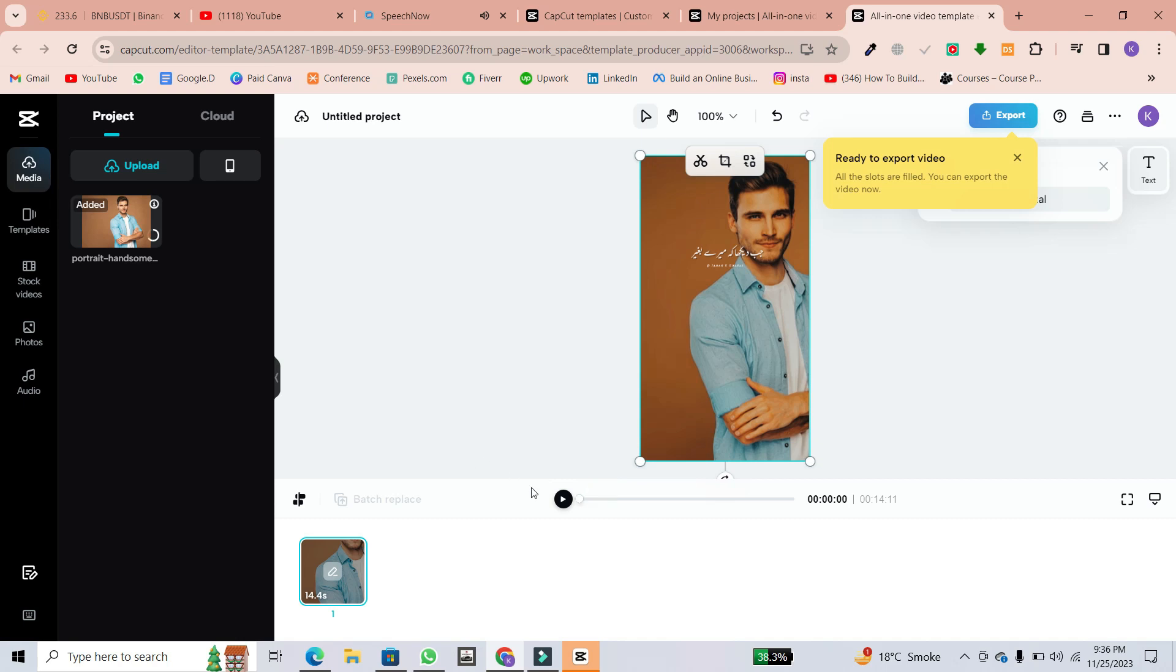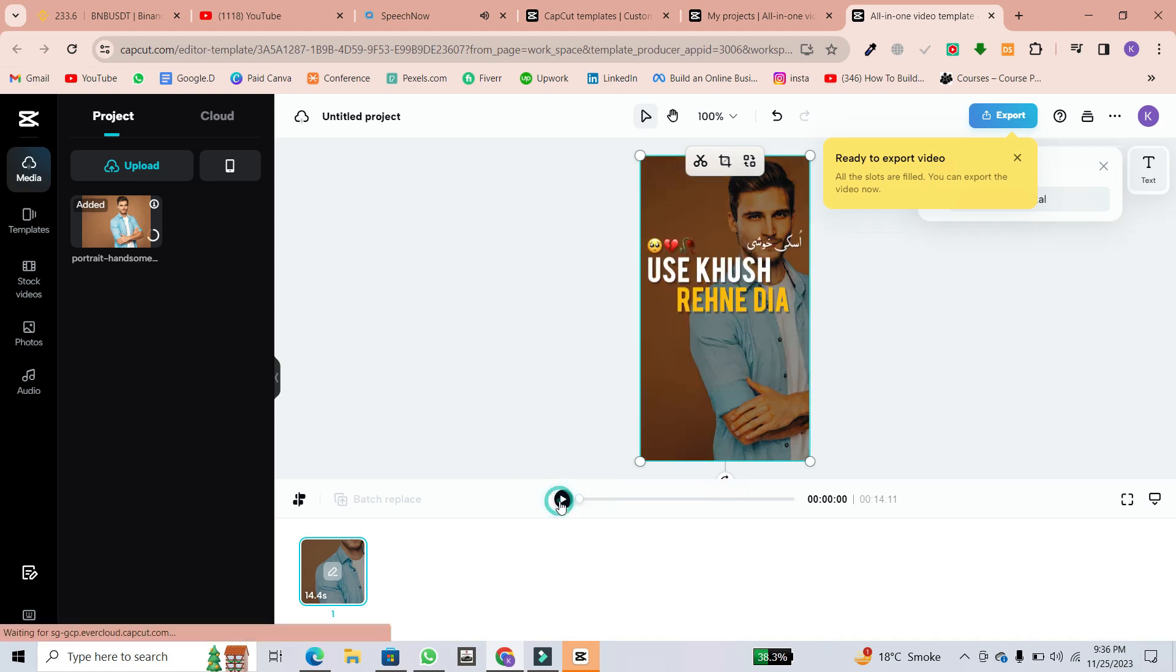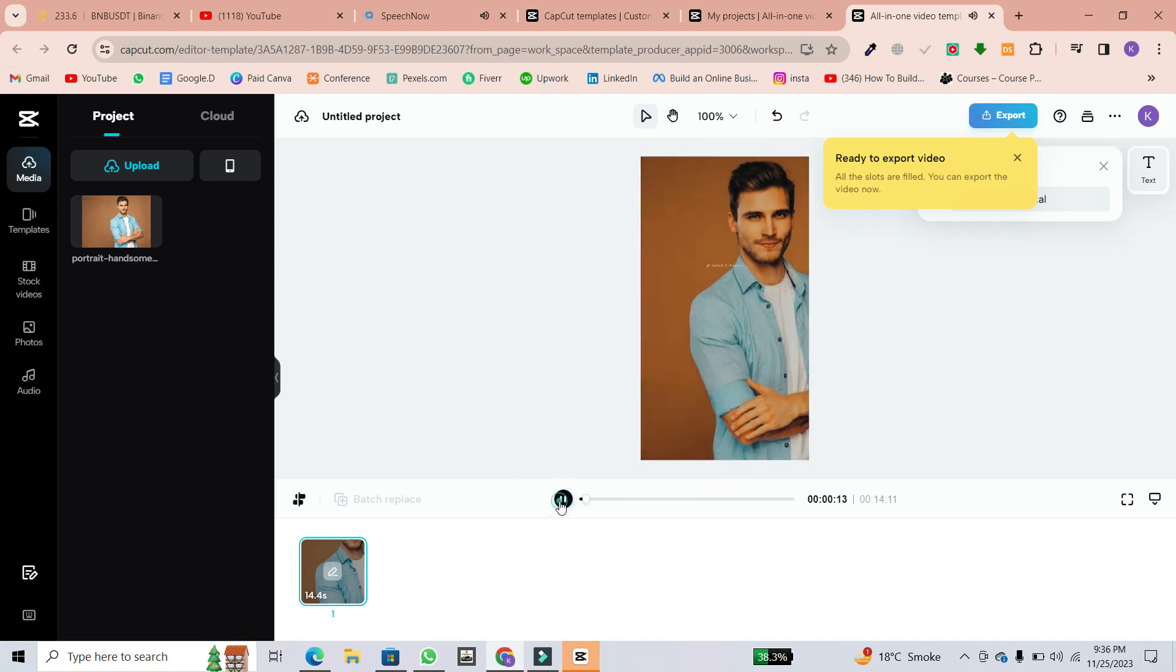Repeat this process for any additional clips in the template by clicking on replace and selecting your videos.